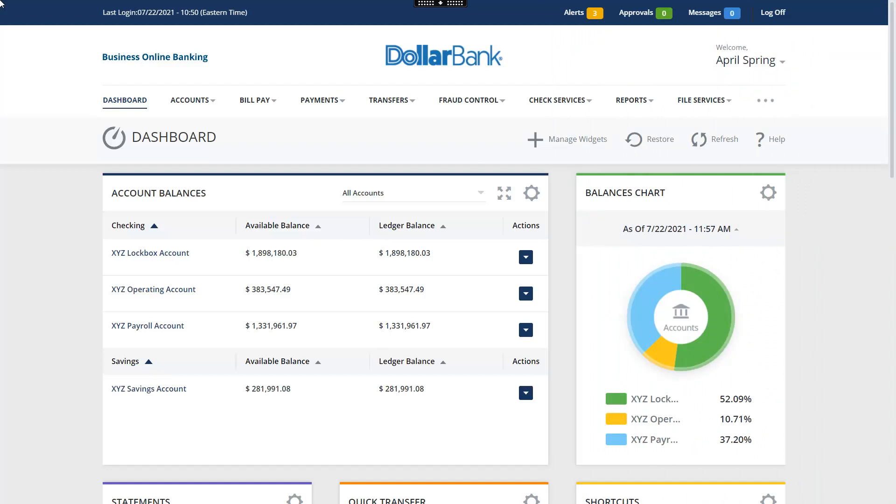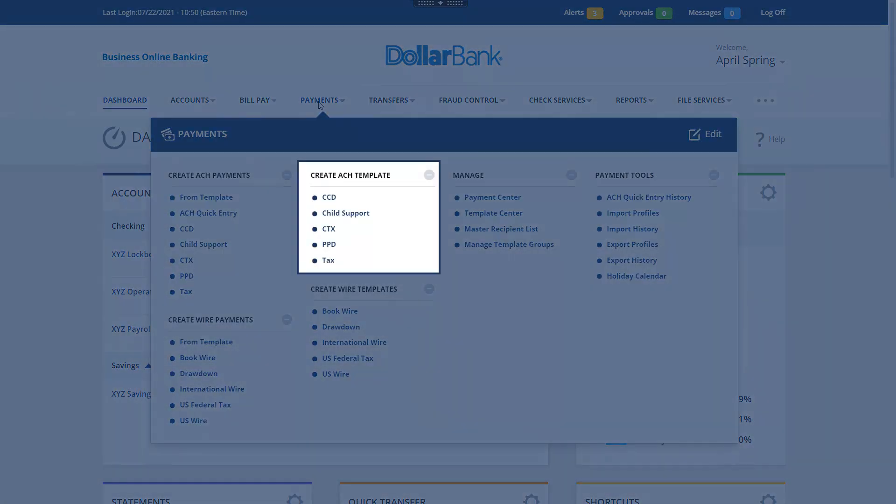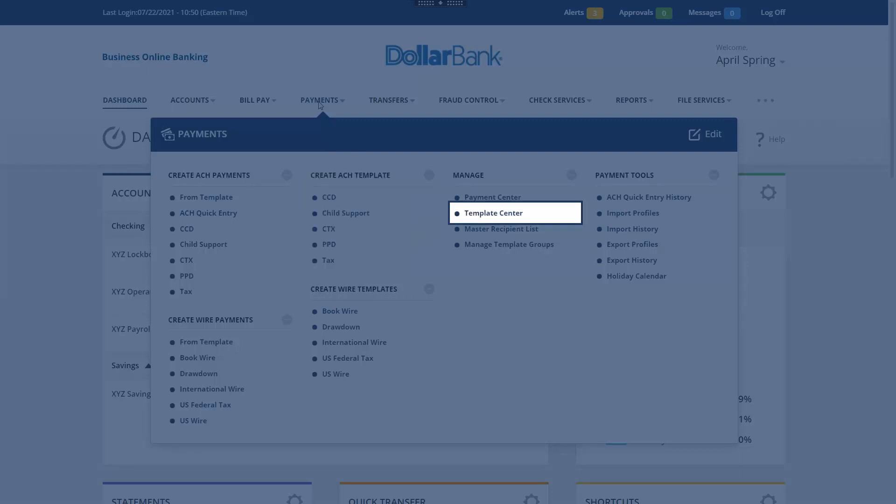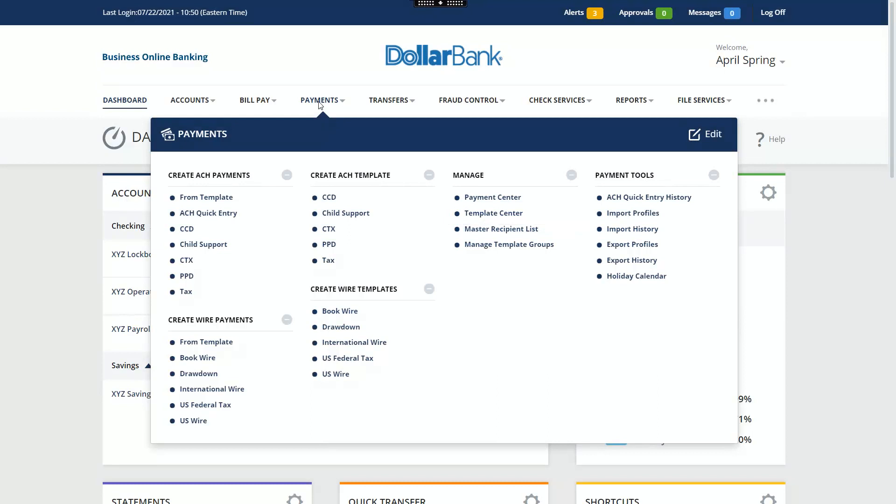Let's start with learning how to create an ACH template. To begin, click the Payments menu. The system includes several Create ACH Template options. You may also create payments from the Template Center. In this example, we will select PPD.